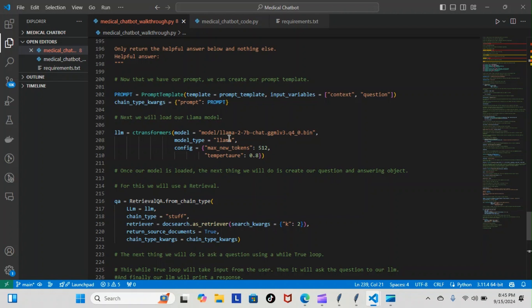Configuration is going to be maximum tokens 512. That's how many tokens we want the max for each iteration or each response. And temperature is going to be 0.8. The temperature is how creative the model can be. I think zero is going to be strictly business.